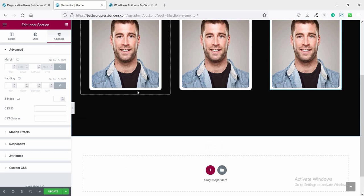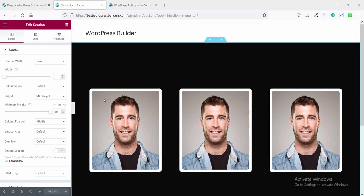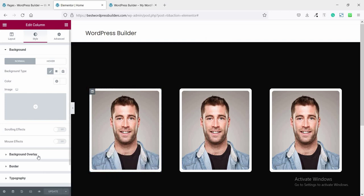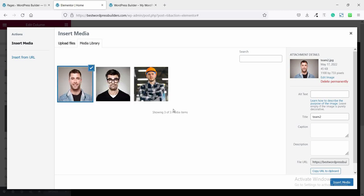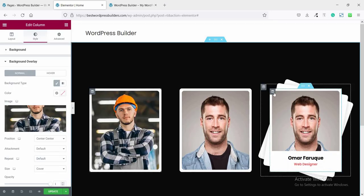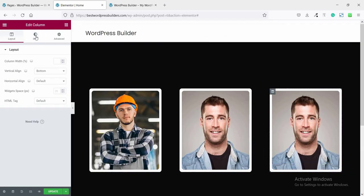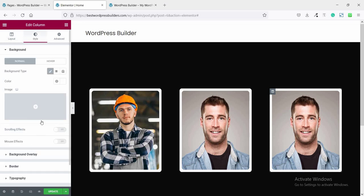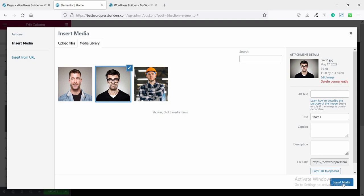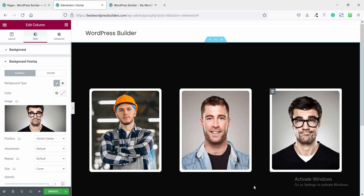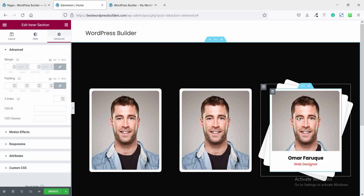Now close this option and change the images. Click on Edit, click on Background Overlay, and choose Image. Select the new image and click Insert Media. Again click on the Edit Column option, go to Style, go to Background Overlay, and choose the new image and click Insert Media. You can see the completed layered section.